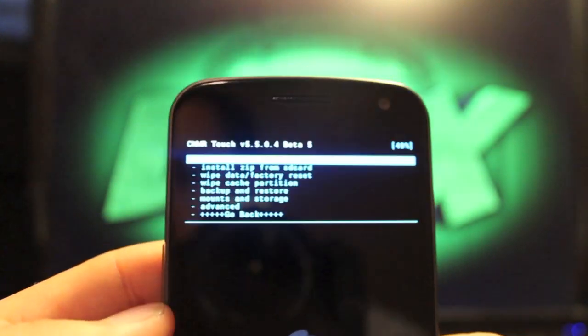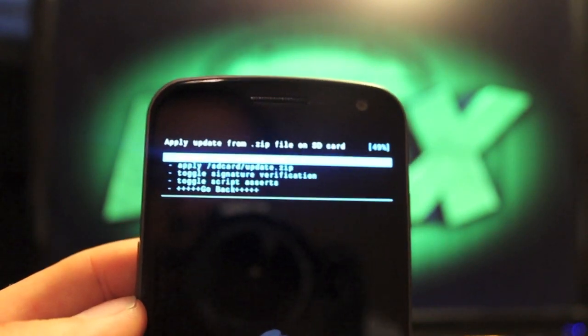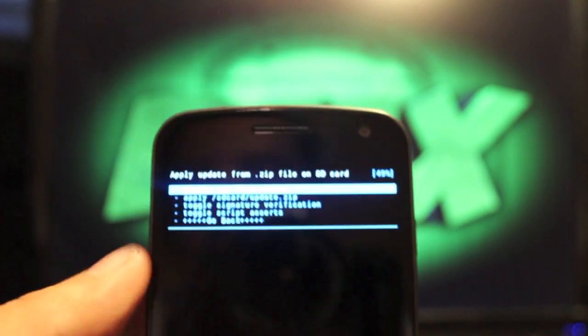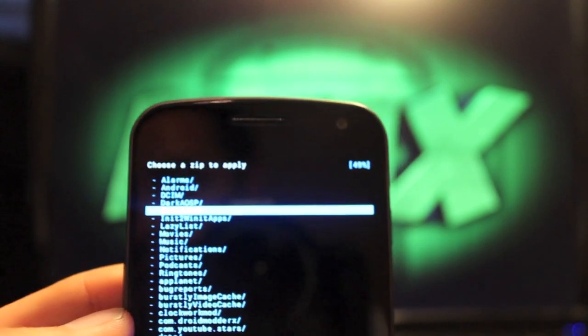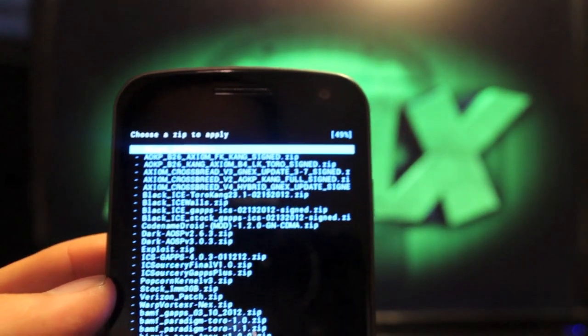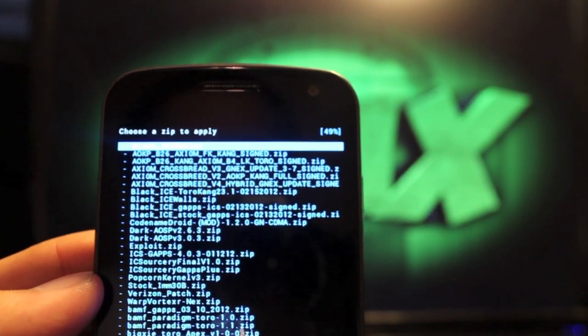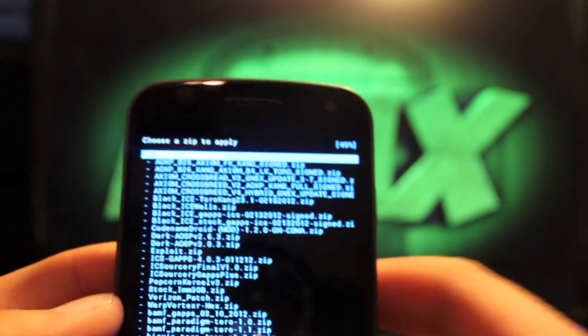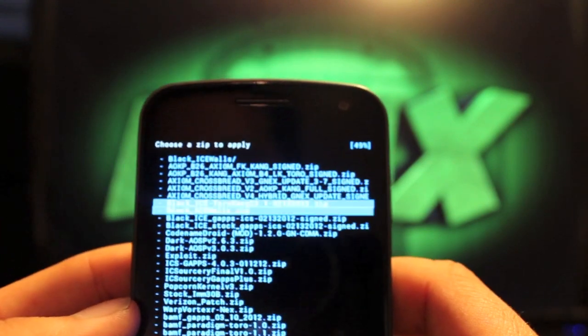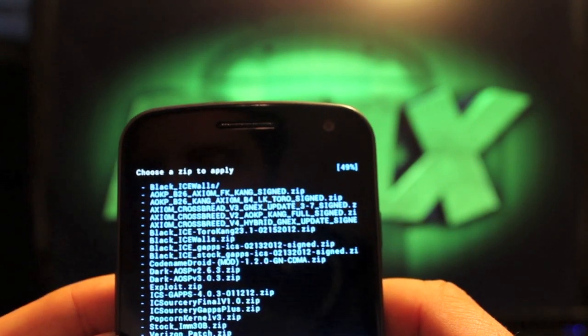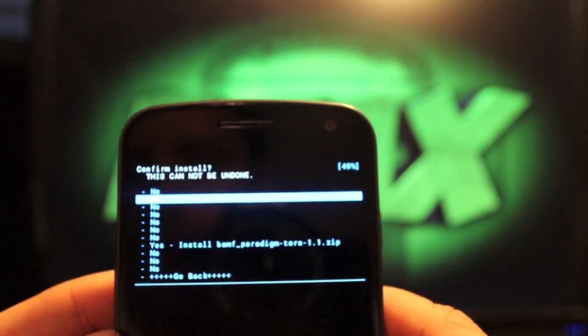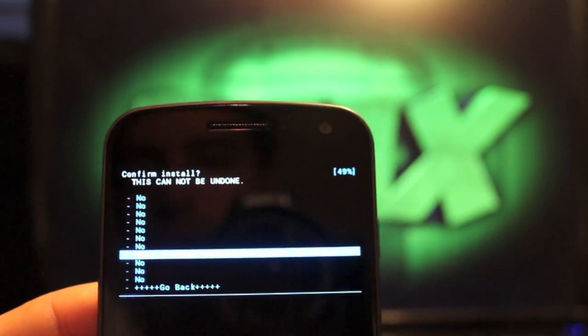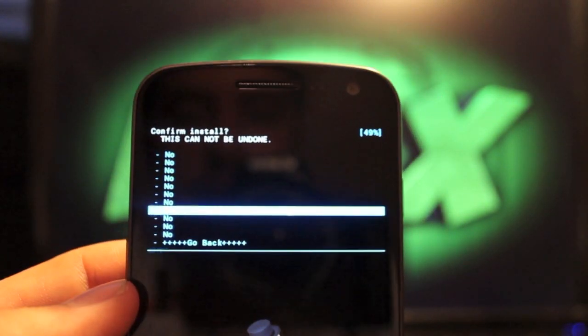Once you have wiped Dalvik, you'll go back to install zip from SD card. If you've downloaded this directly to your device, you're going to choose zip from SD card, and then you'll go to download. Should be there. You're looking for the BAMF ROM. Let's see, what would it be under here? Down at the bottom, BAMF Paradigm Toro 1.1 is the latest version. So you would select that, and then go to yes, install BAMF Paradigm Toro 1.1. That's going to take several minutes.